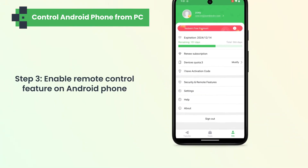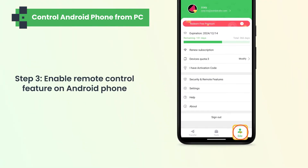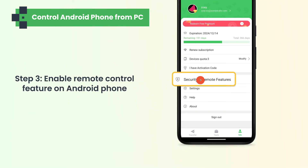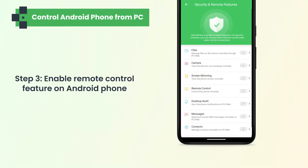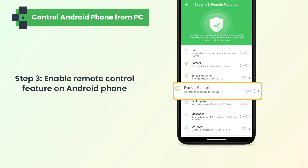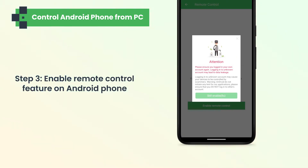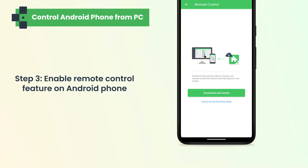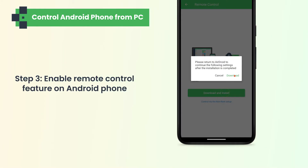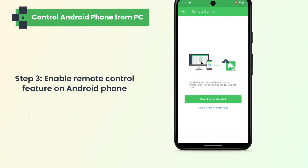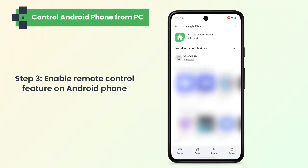On your phone, go to Me, then Security and Remote Features. Turn on Remote Control and any other features you need there. Tap the Download and Install button to install the Airdroid Control add-on.